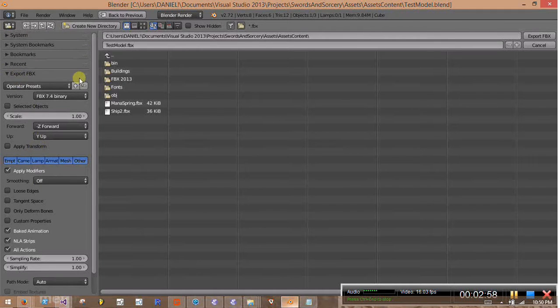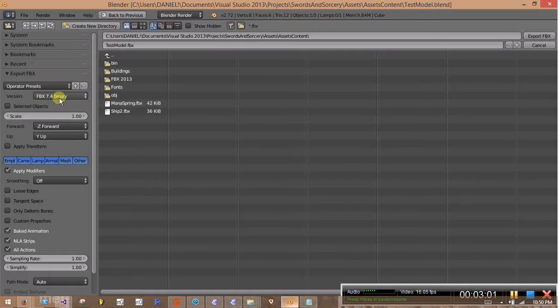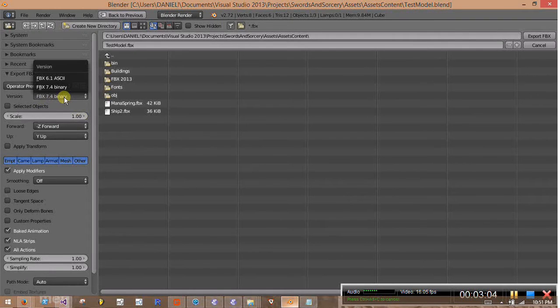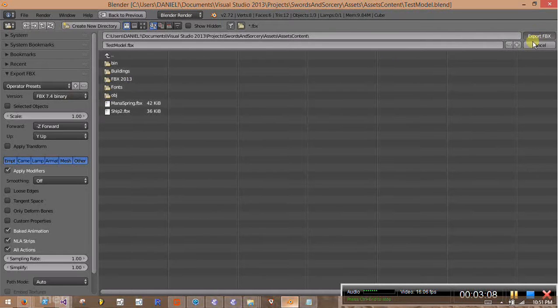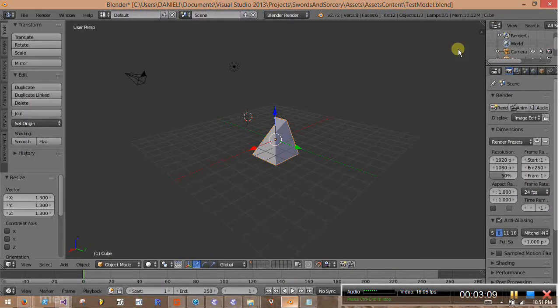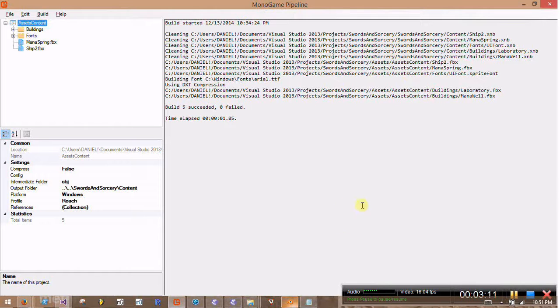Over here in the Export FBX section, we want to make sure that 7.4 binary is selected. I think that 6.1 would work as well, but not positive. So I'll export the FBX model. Okay, that's good. We got that.